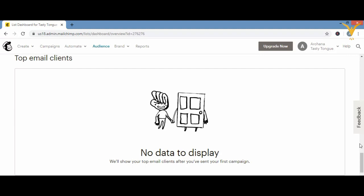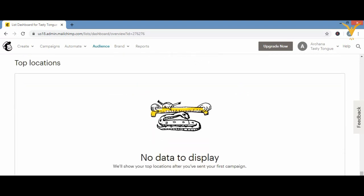Scrolling down further you'll see 'Top Locations.' This is useful if your campaign is for a specific area or if a certain locality shows more interest in your product. You can add those email lists to top locations so that your offers and products are sent specifically to them.